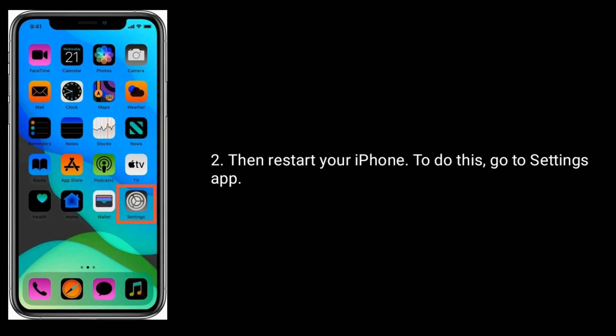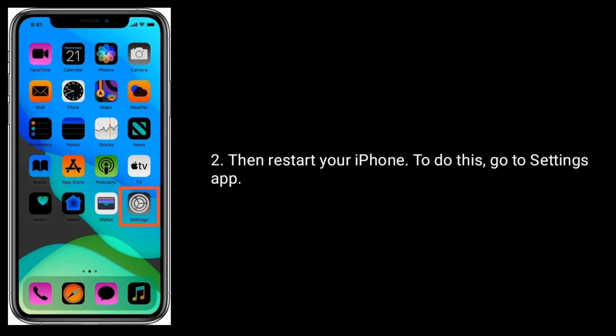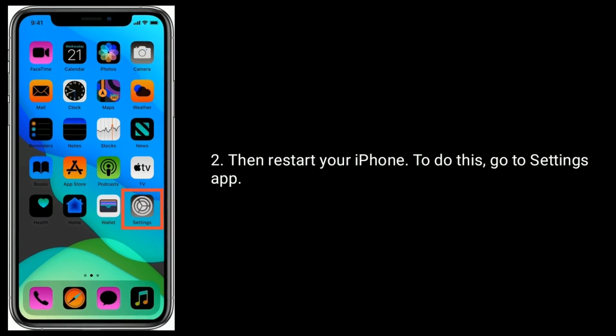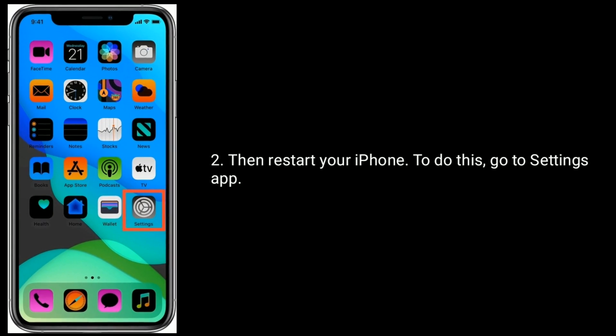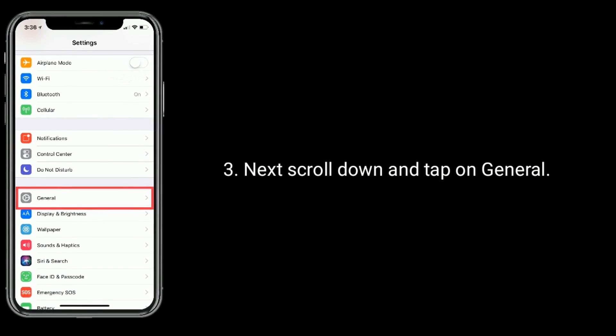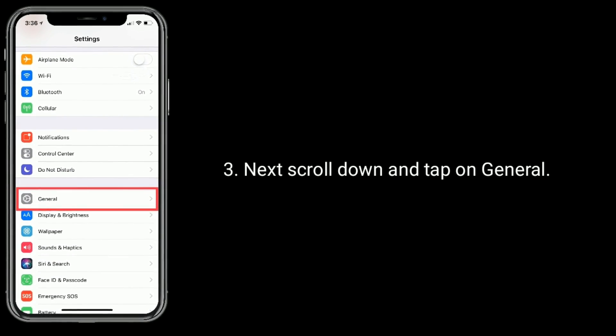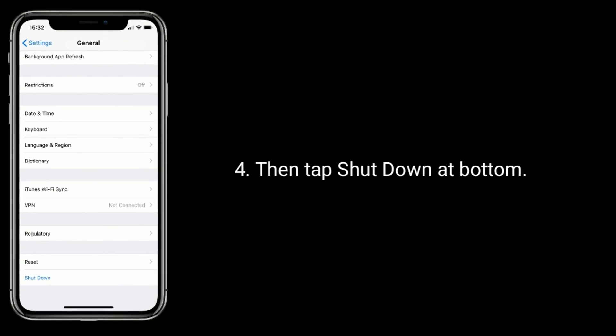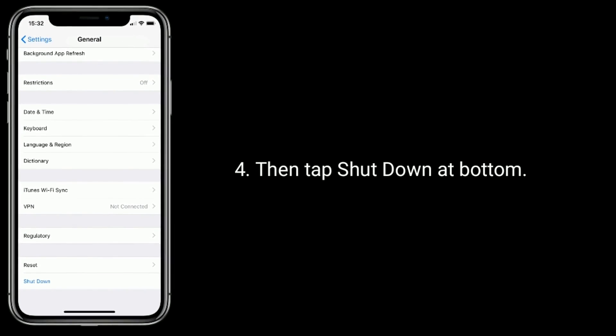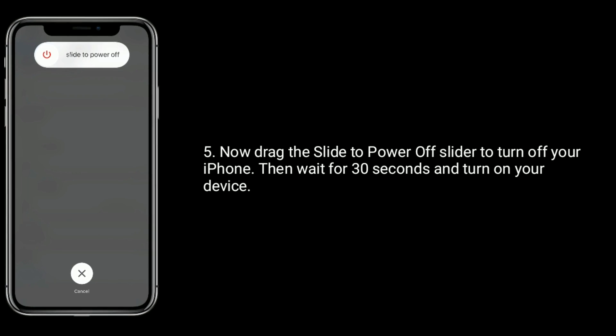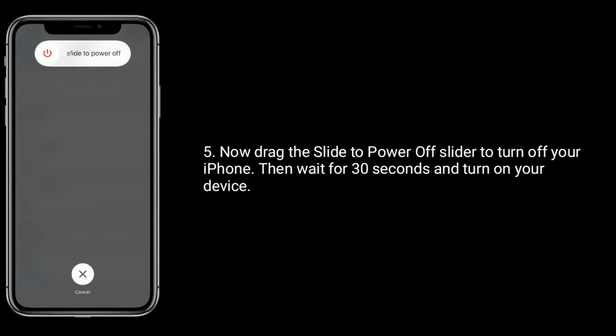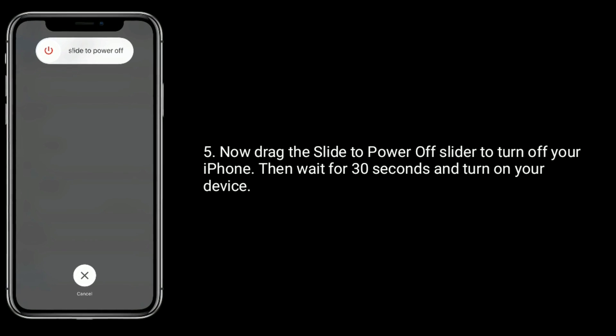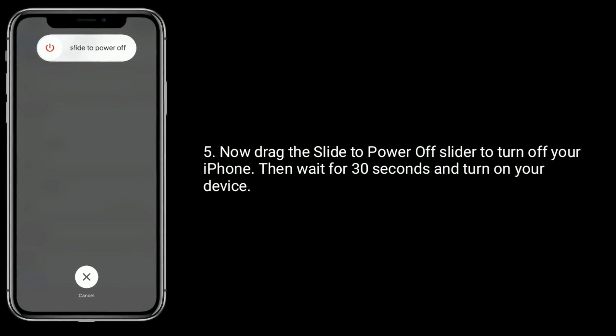Then restart your iPhone. To do this, go to Settings app. Next scroll down and tap on General. Then tap Shutdown at bottom. Now drag the slide to power off slider to turn off your iPhone. Then wait for 30 seconds and turn on your device.